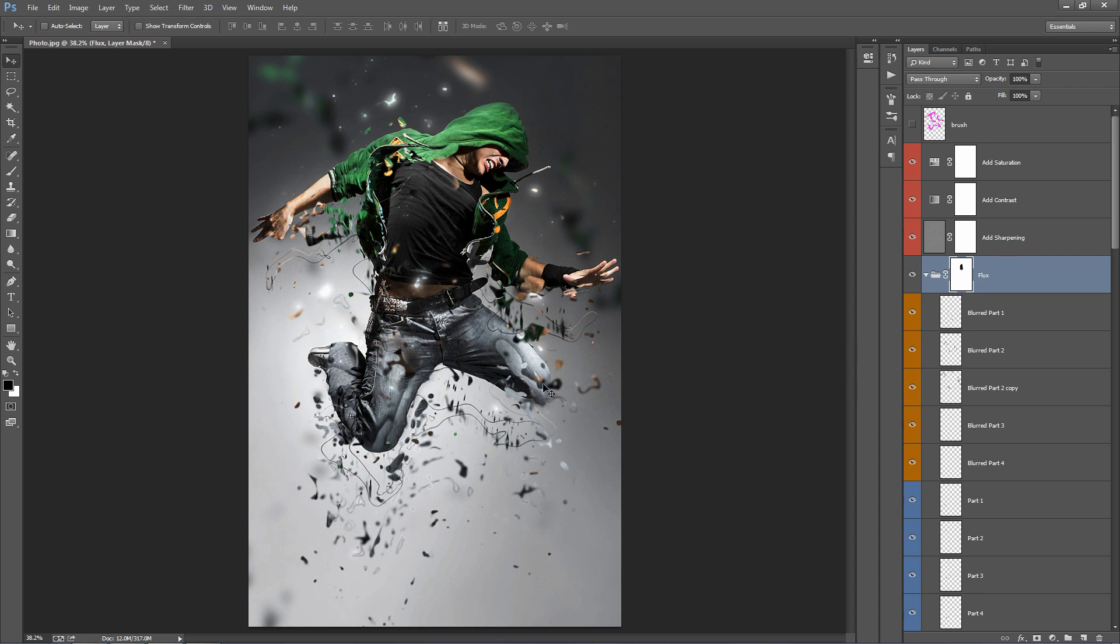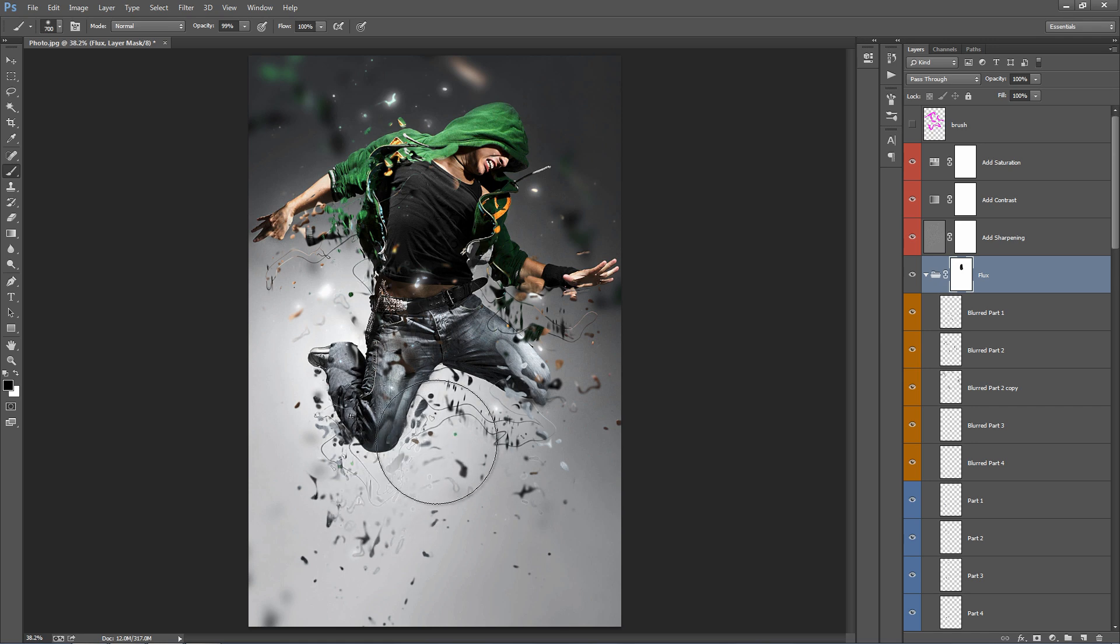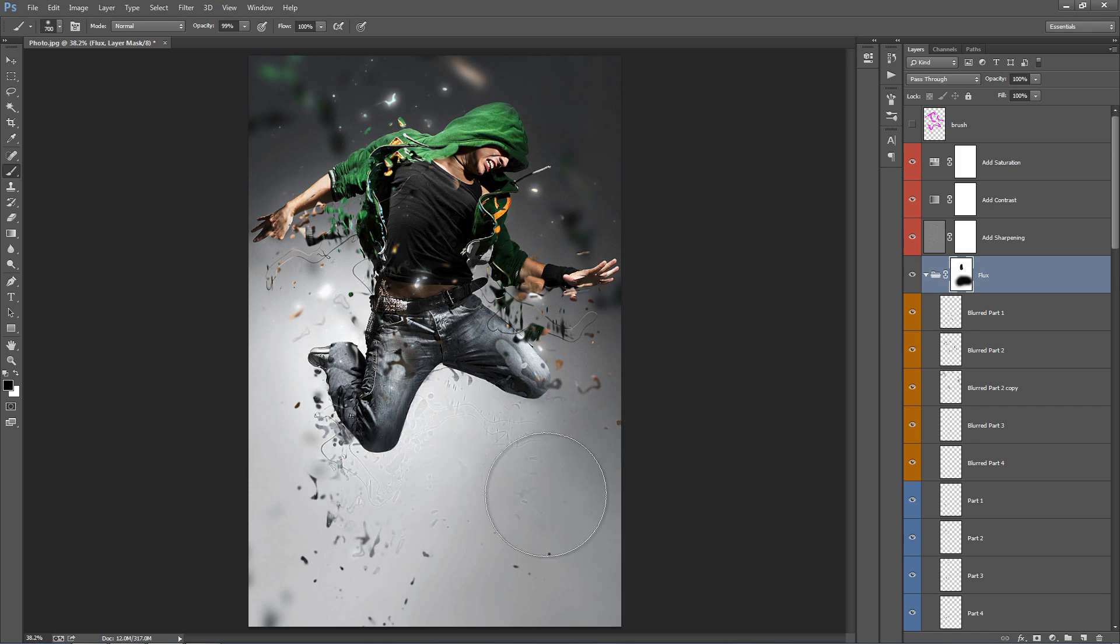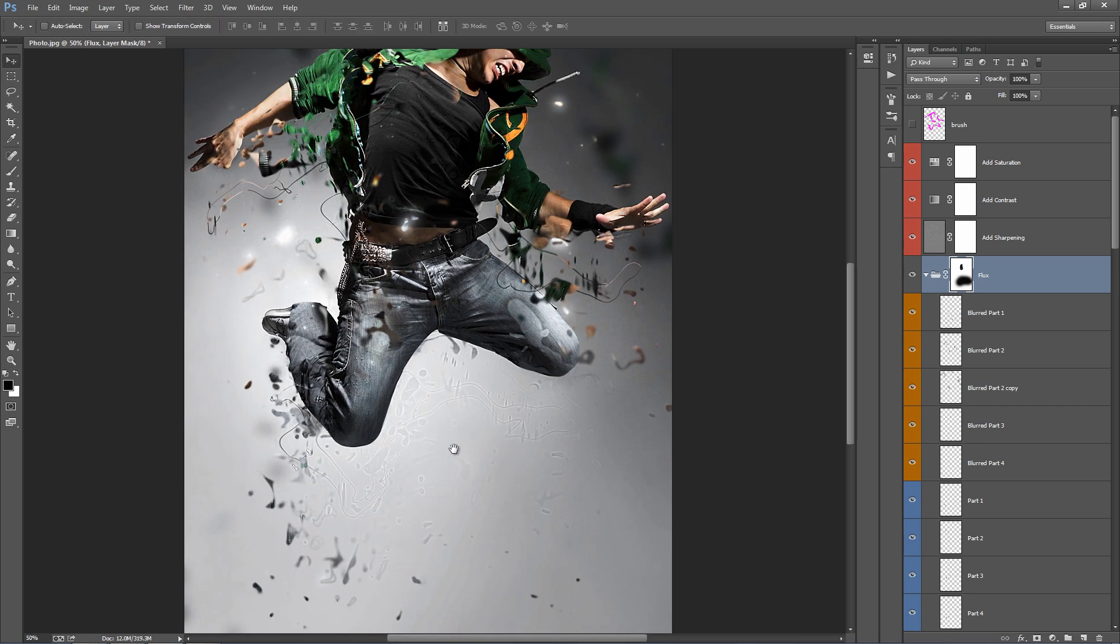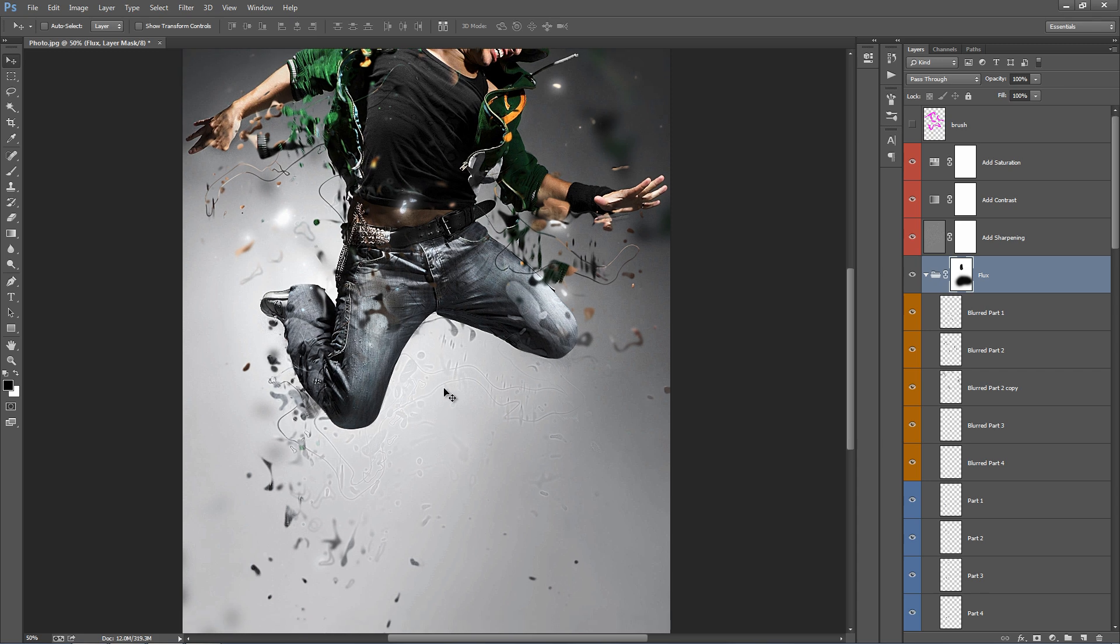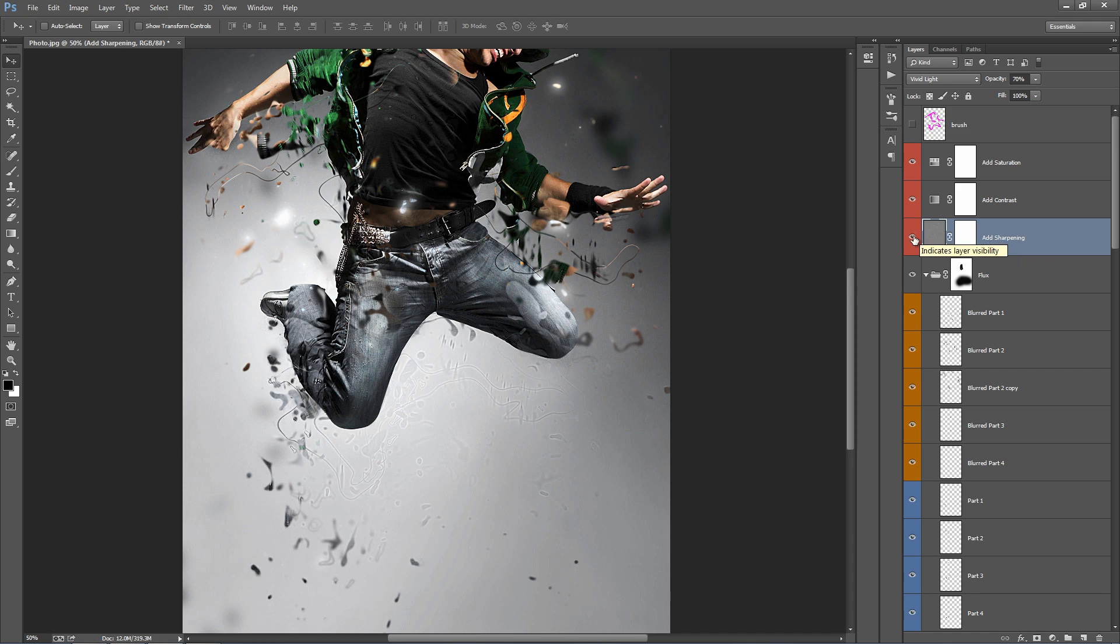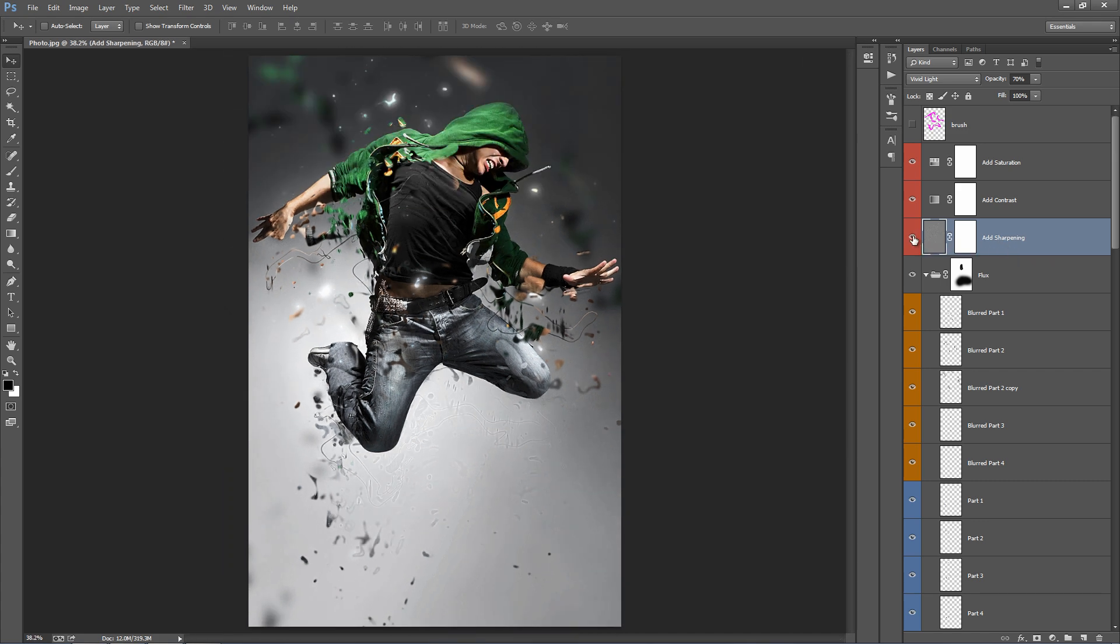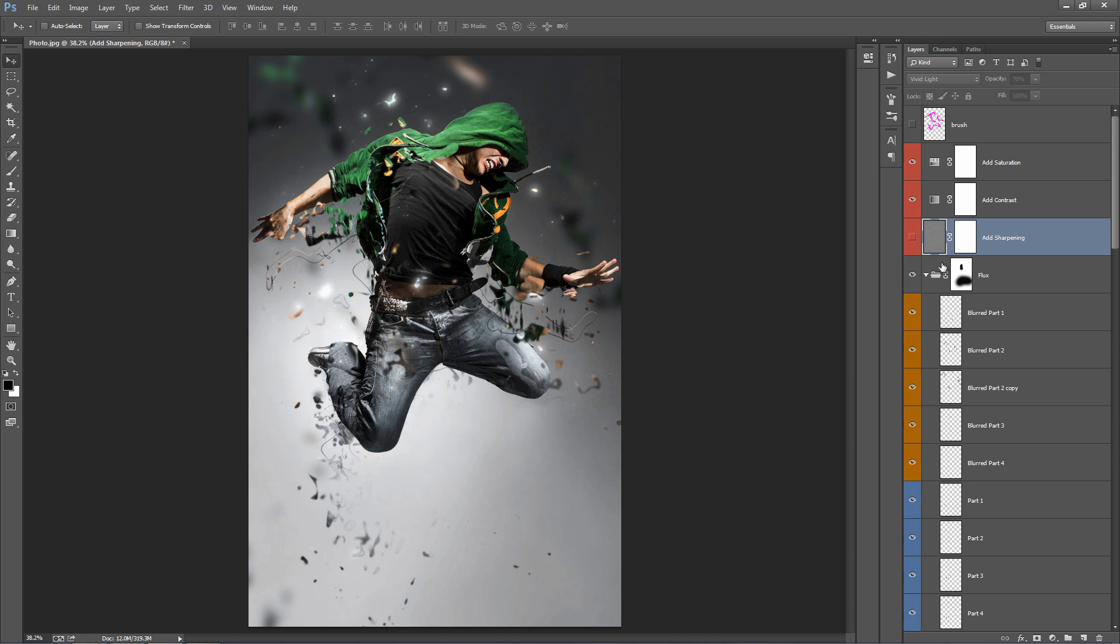So another thing to keep in mind is that, if I brush out all this section down here, you can see all these faint details that are still there, that's from the add sharpening layer. So you're probably best to, if you're making a lot of adjustments after the action's finished, just to turn this one off.